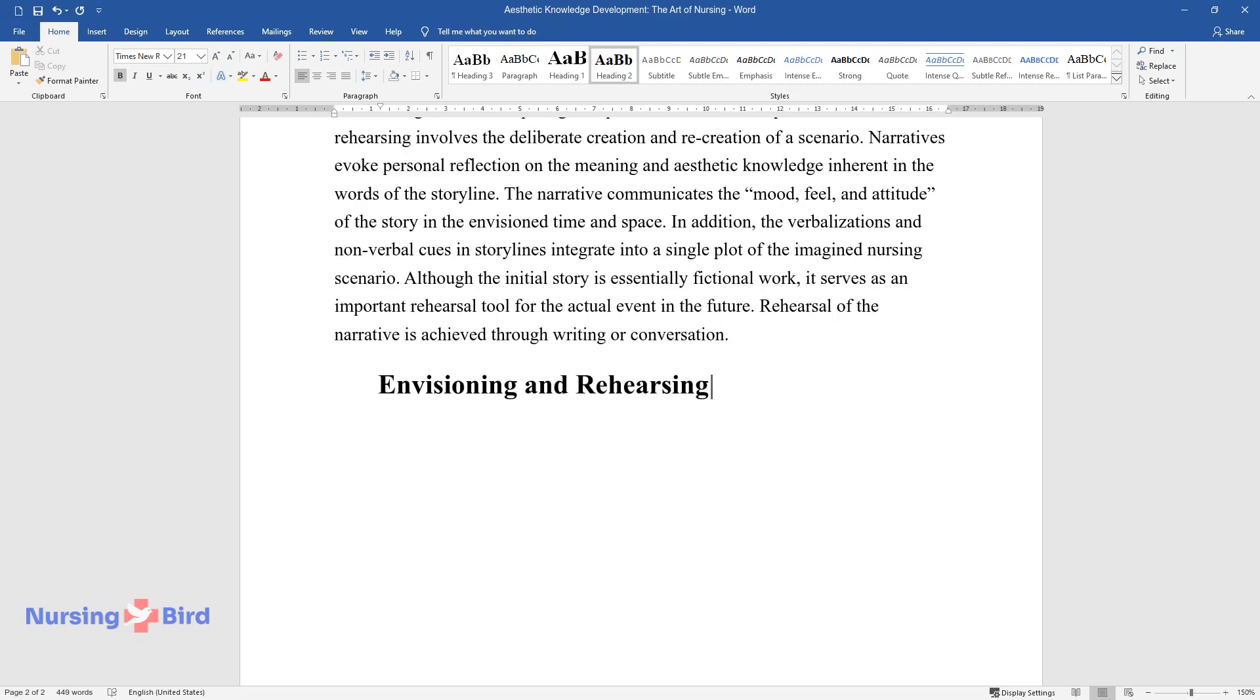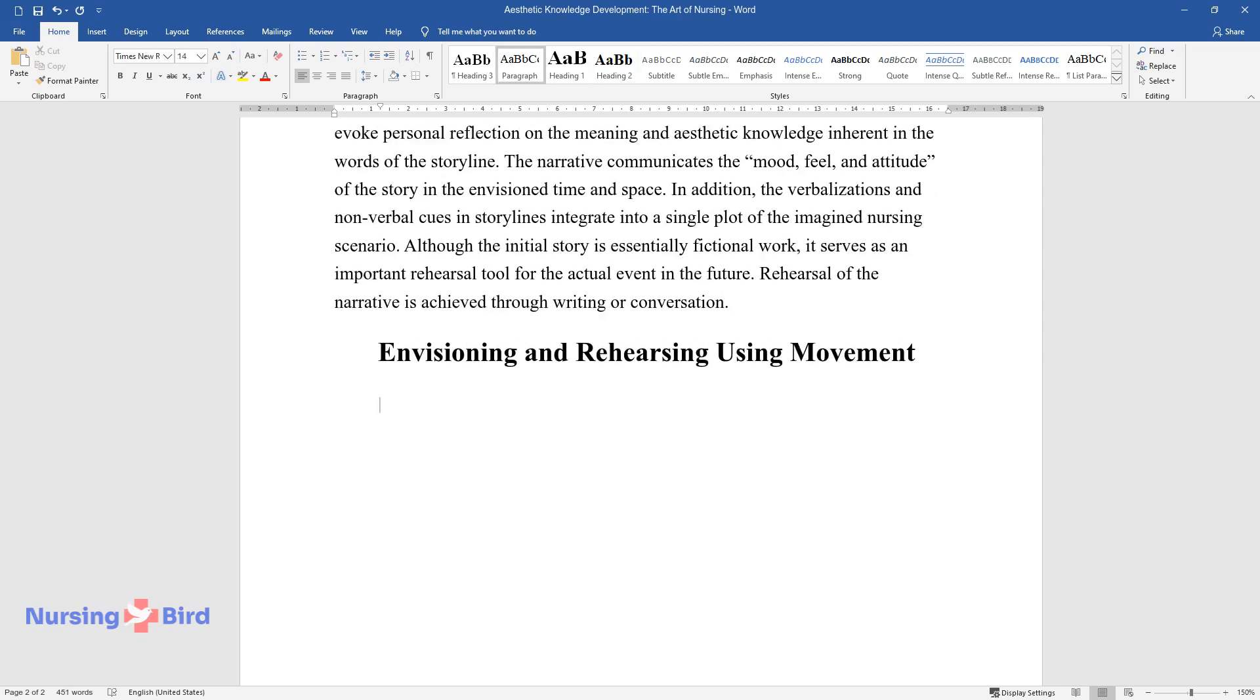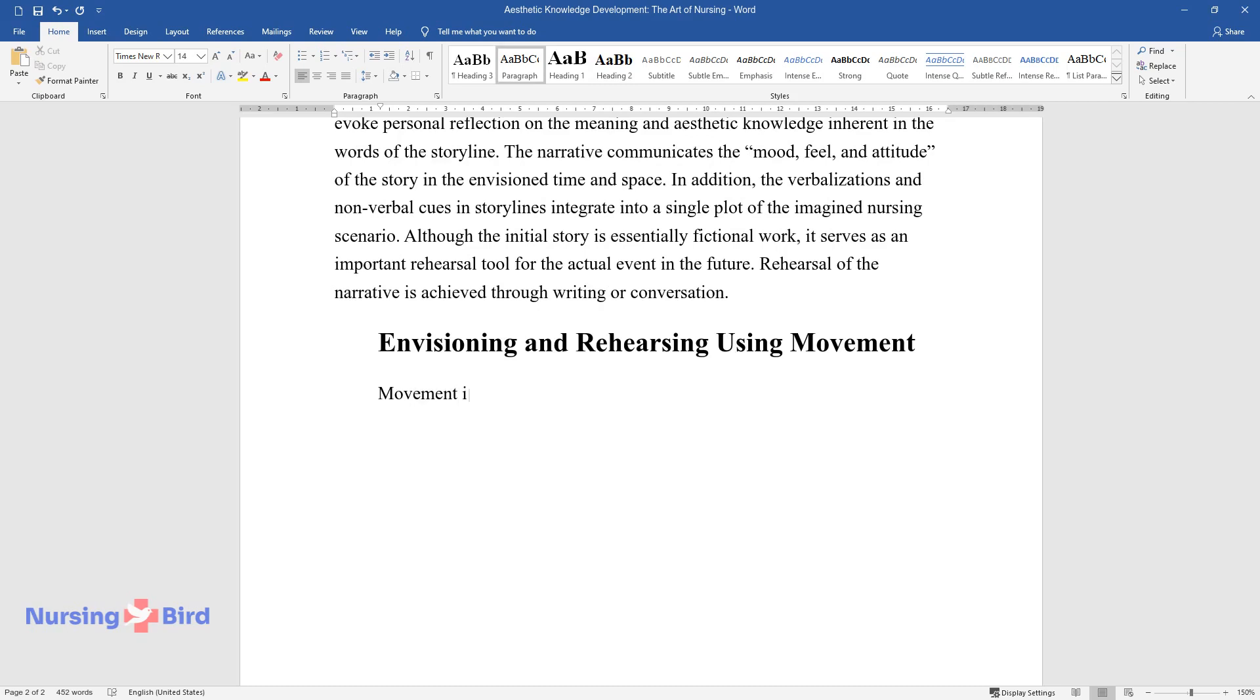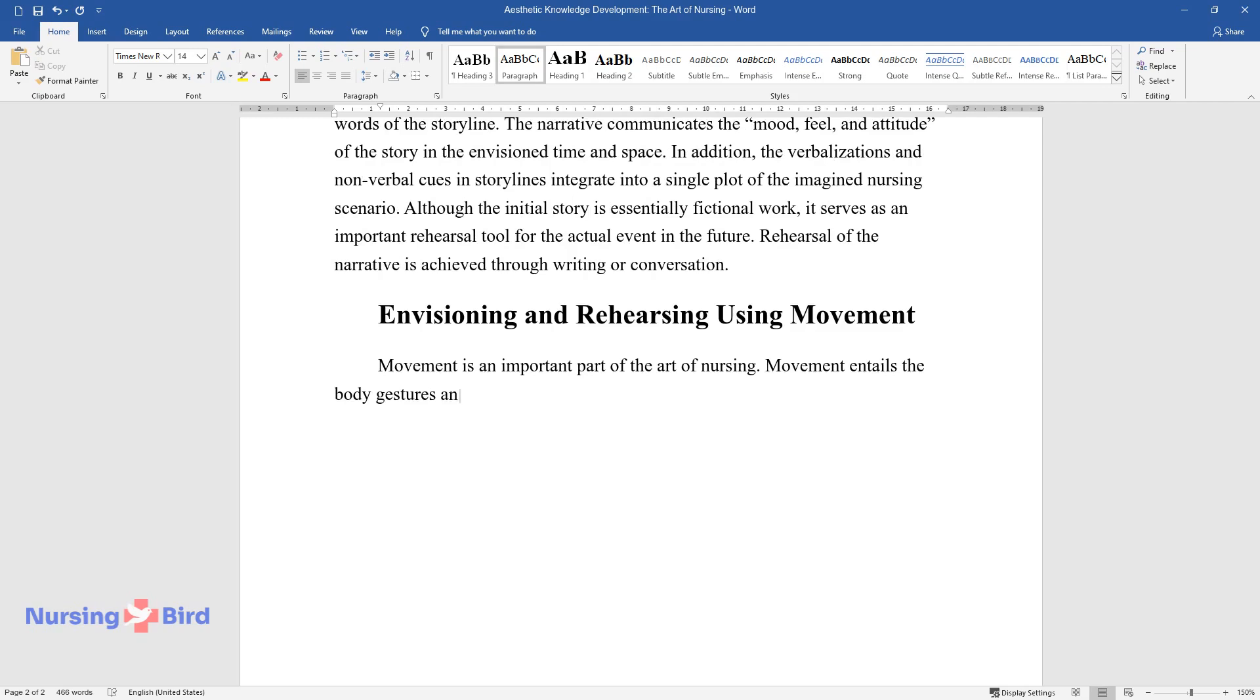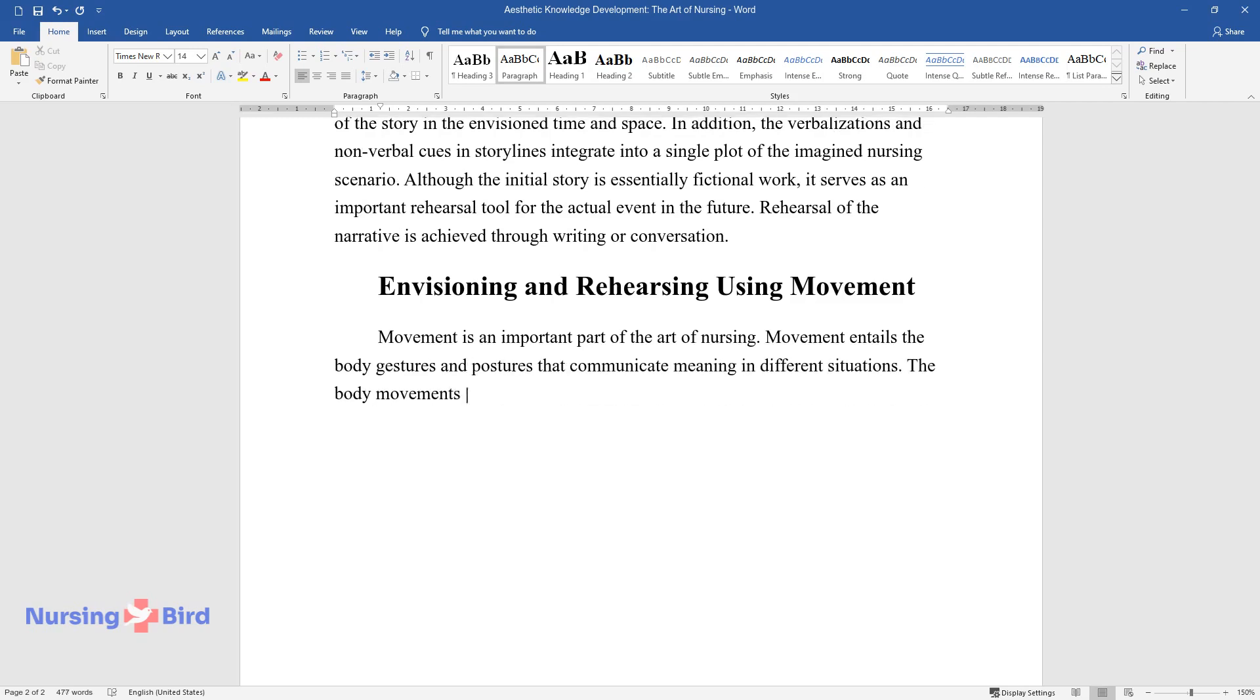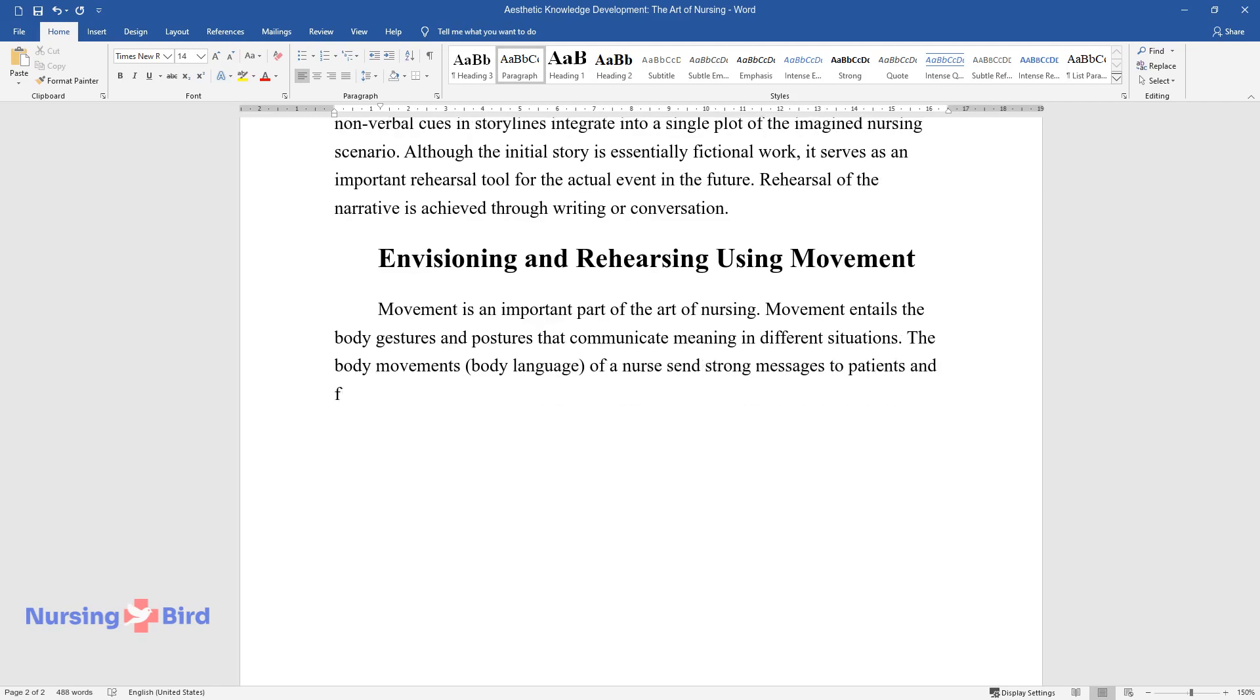Envisioning and rehearsing using movement. Movement is an important part of the art of nursing. Movement entails the body gestures and postures that communicate meaning in different situations. The body movements and body language of a nurse send strong messages to patients and families during encounters.